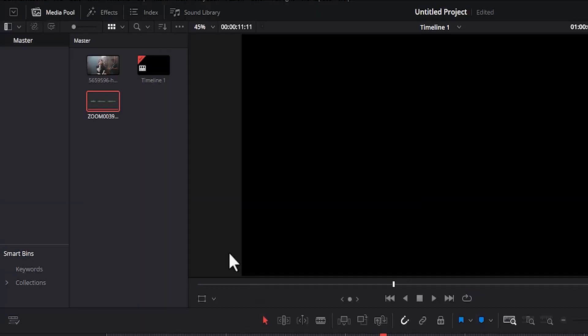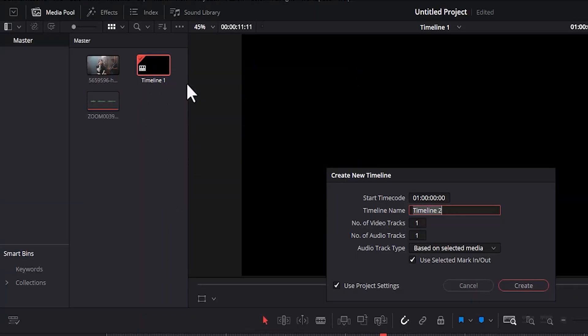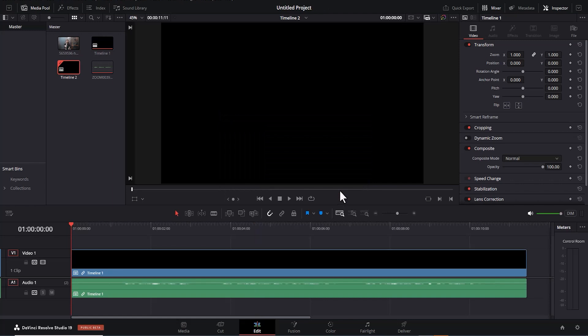Go over to your media pool and select your timeline, right-click and select create new timeline using selected clips, and give this a name. I'm not going to give it a name, I'll leave it at timeline 2 and hit create, and this will create another timeline for us.